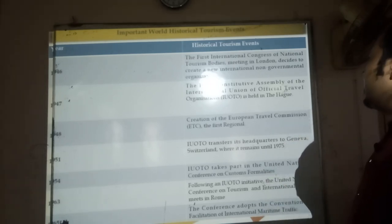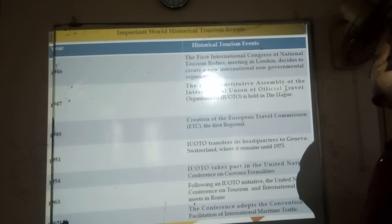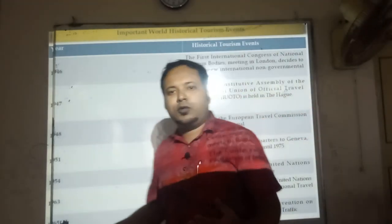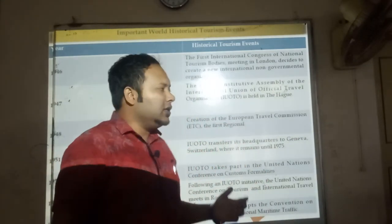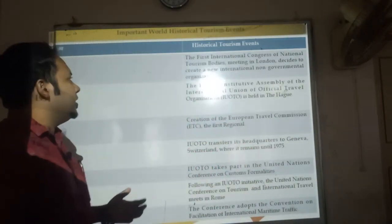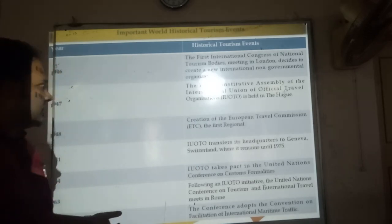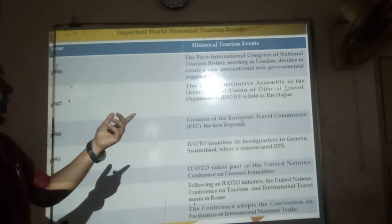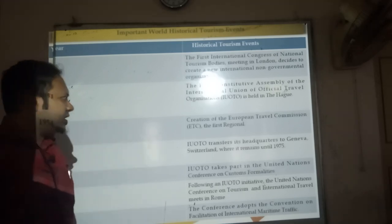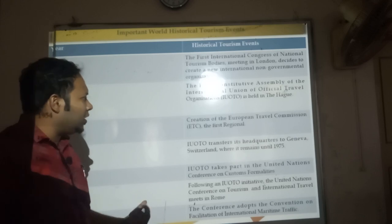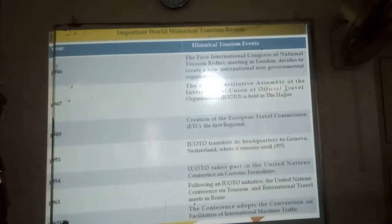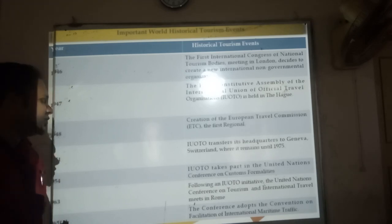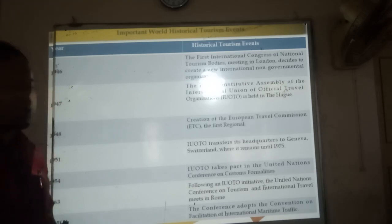The first International Congress of National Tourism Boards met in London and decided to create a new organization for developing the tourism industry worldwide, forming a non-governmental organization. The first constitutive assembly of the International Union of Official Travel Organizations, IUOTO, was held. The European Travel Commission was created, and IUOTO transferred its headquarters to Geneva, Switzerland, where it remained until 1975.